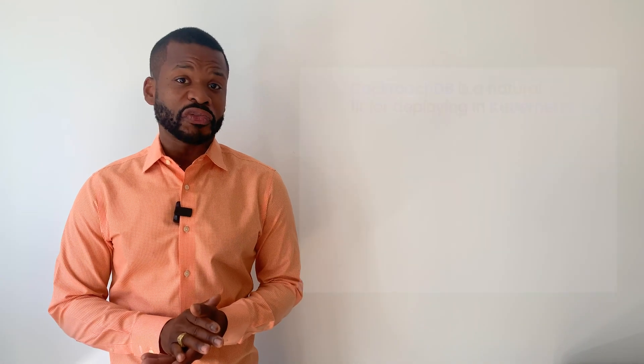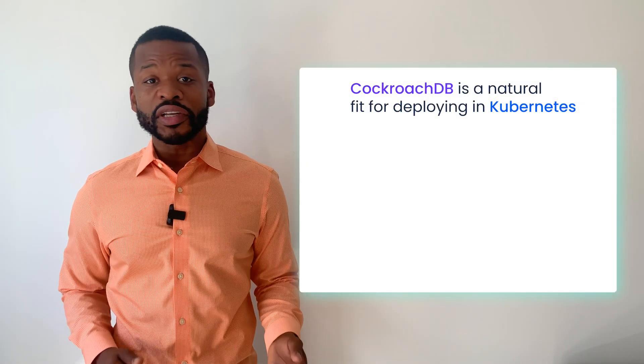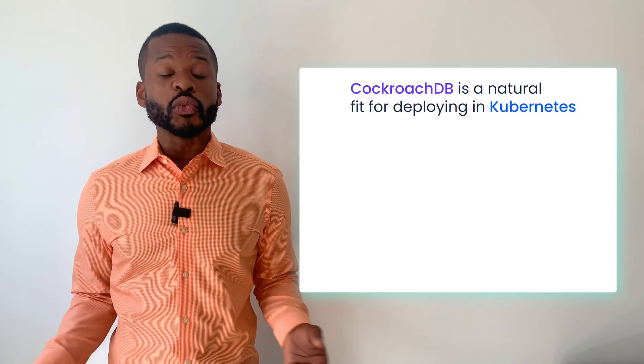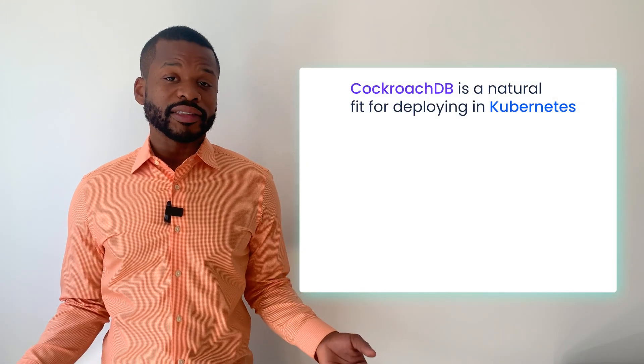Hi, I'm John Kendall, product manager at Cockroach Labs.